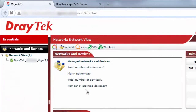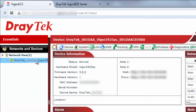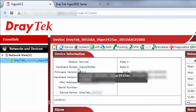Let's log into the VigorACS-SI webpage and check the CPE registration status. Right here, we see that the CPE is displayed under Network View on the left tab. In the device information table, it shows details of the selected CPE, including MAC address and firmware version.